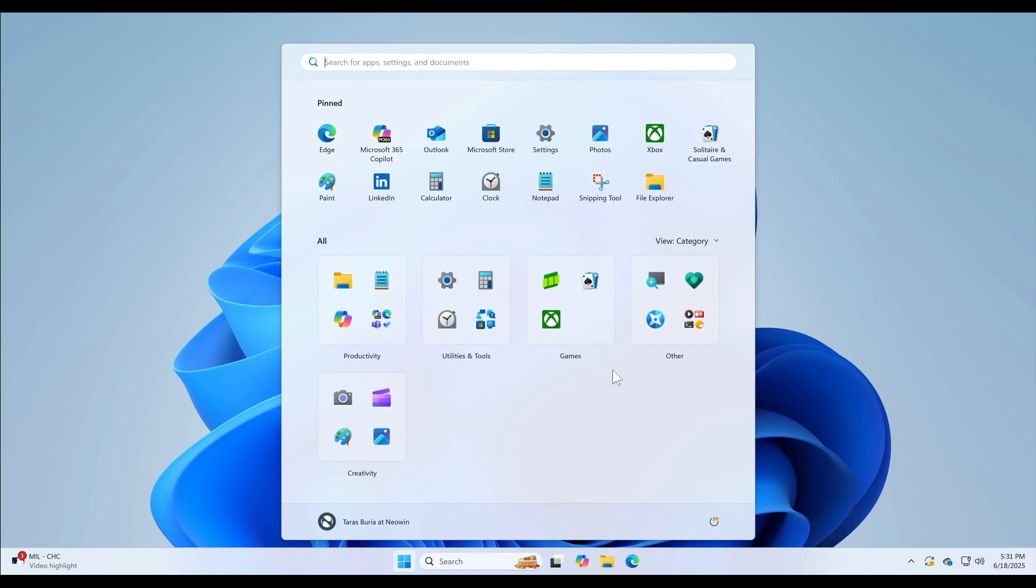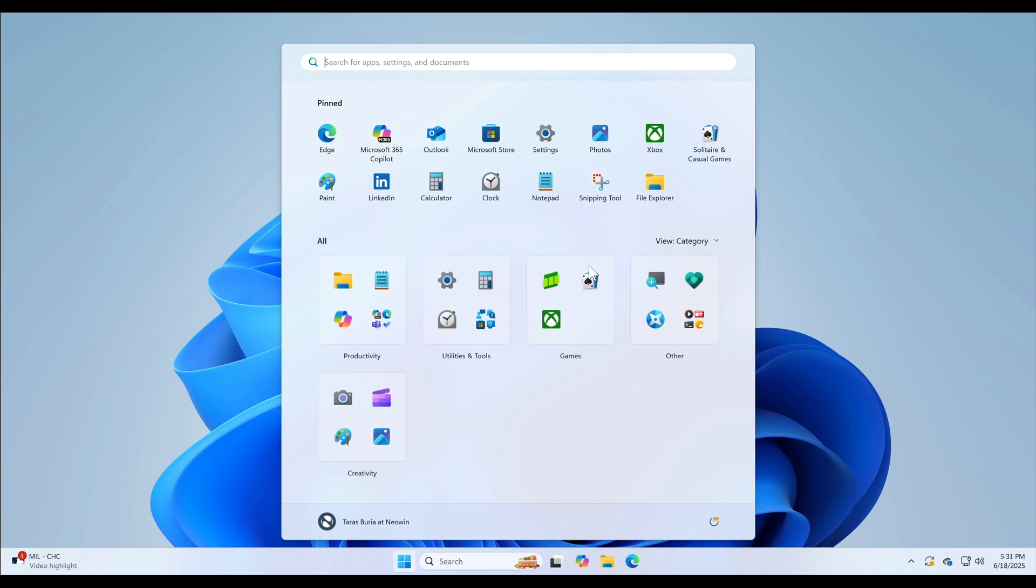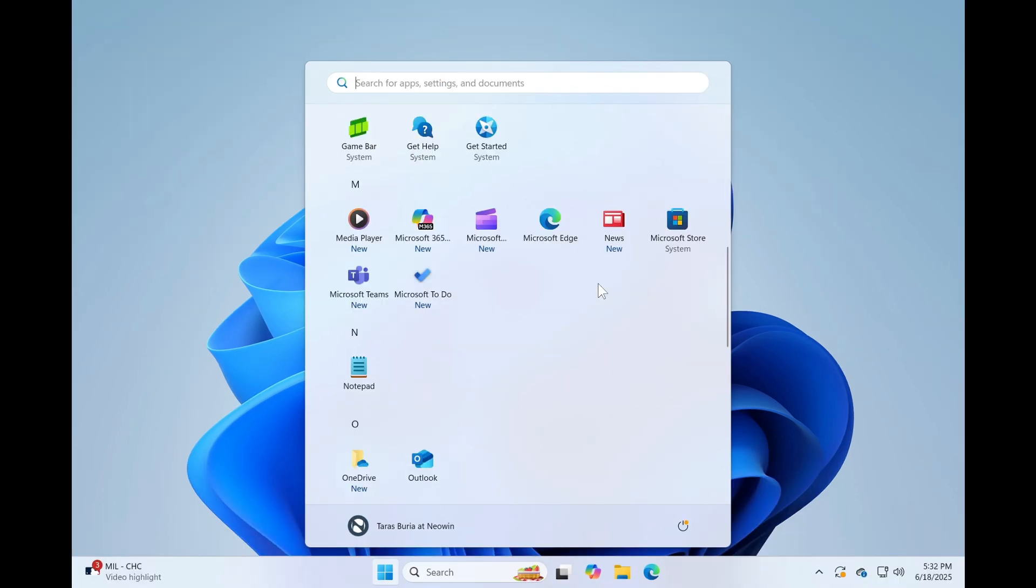And number five, which received 1,500 plus upvotes, use GridView for the all apps list. Microsoft has delivered on this. You can now stick to the classic list, switch over to GridView as you can see, or enjoy a categorized view like the previous image. So GridView is available now for the all apps list.